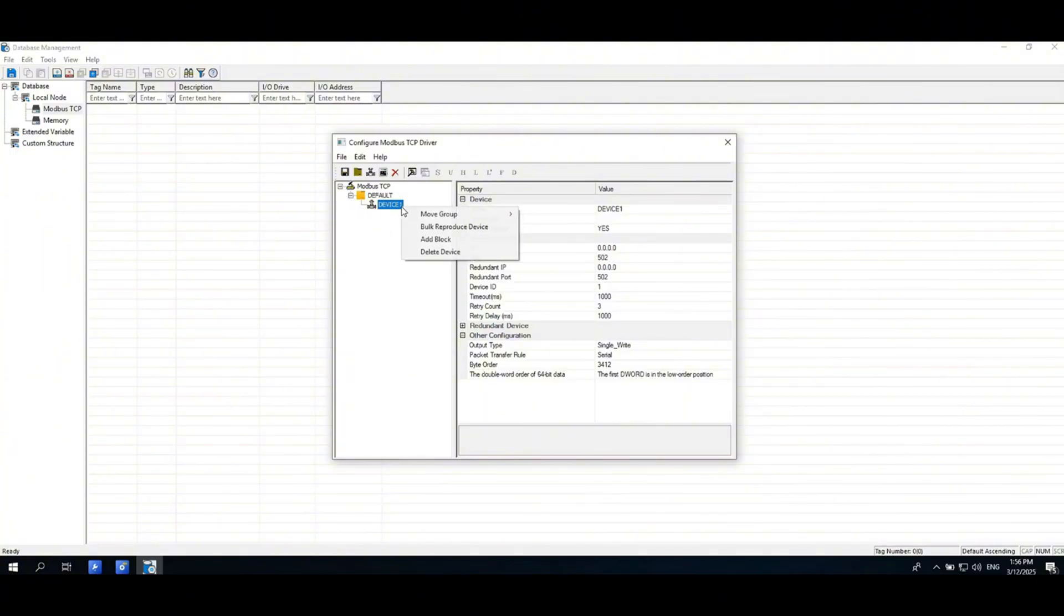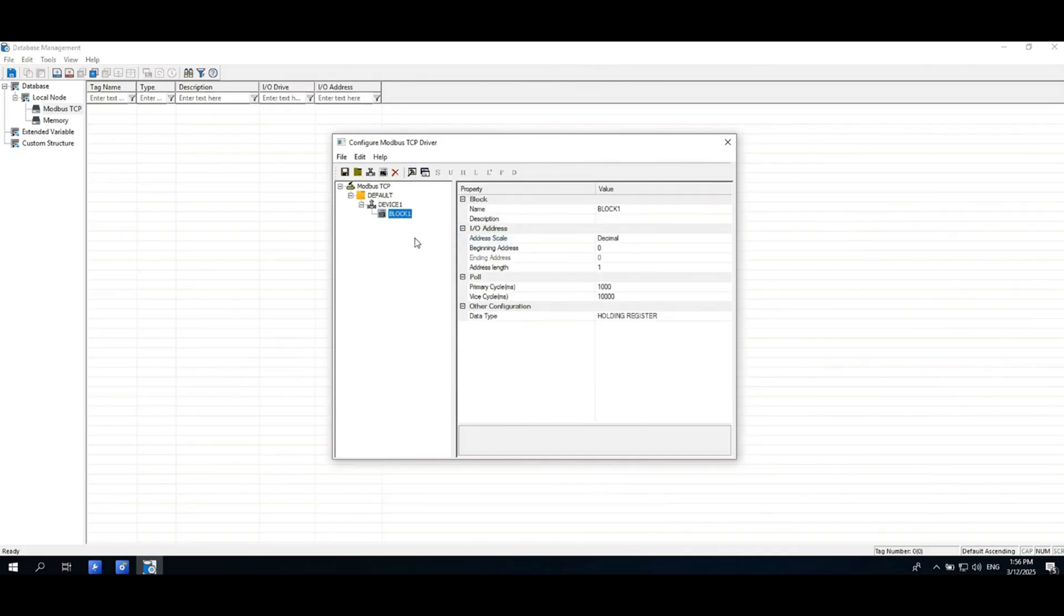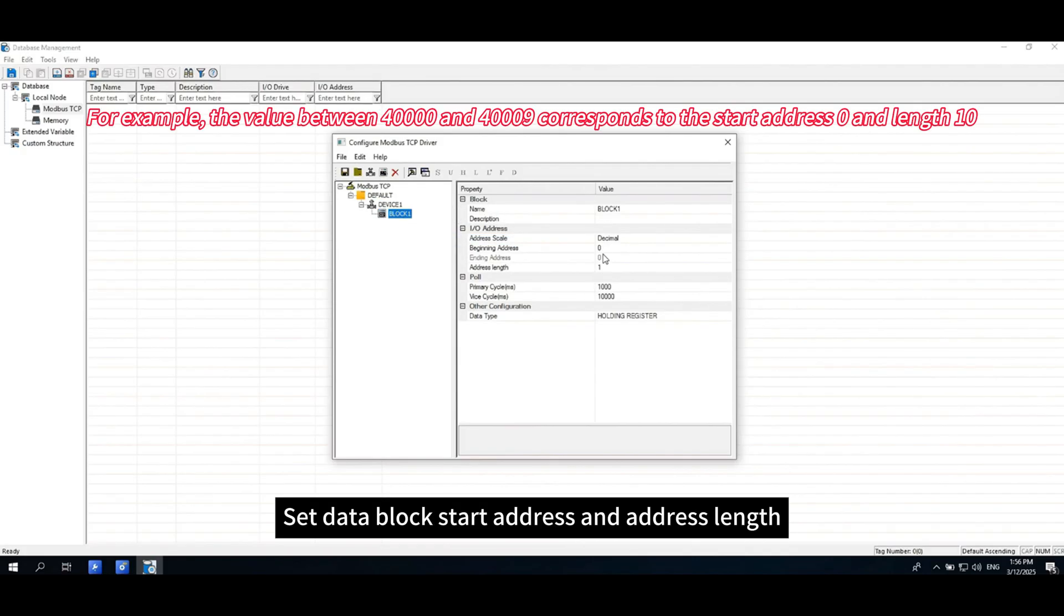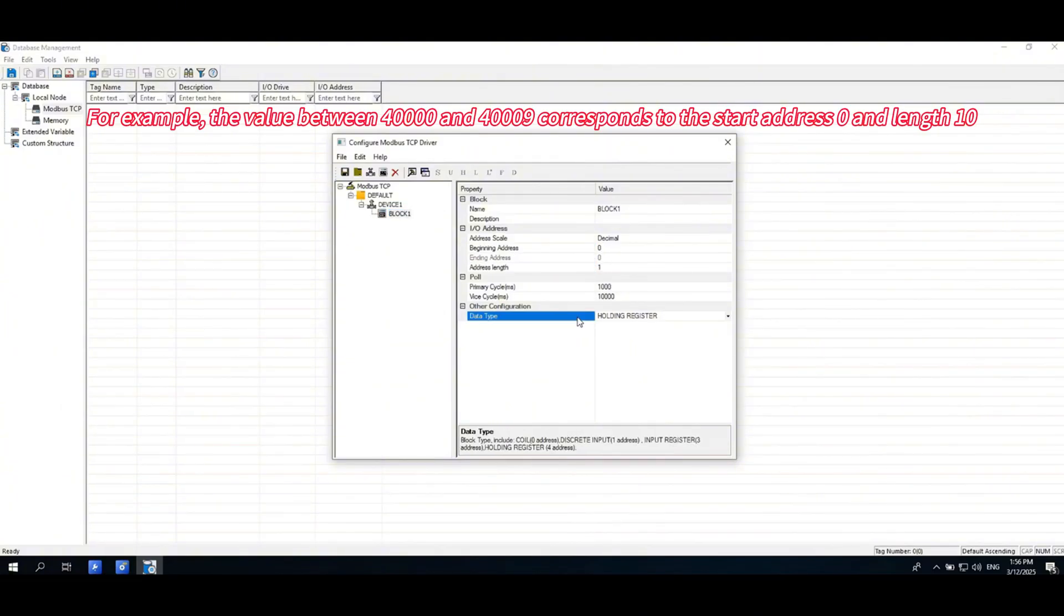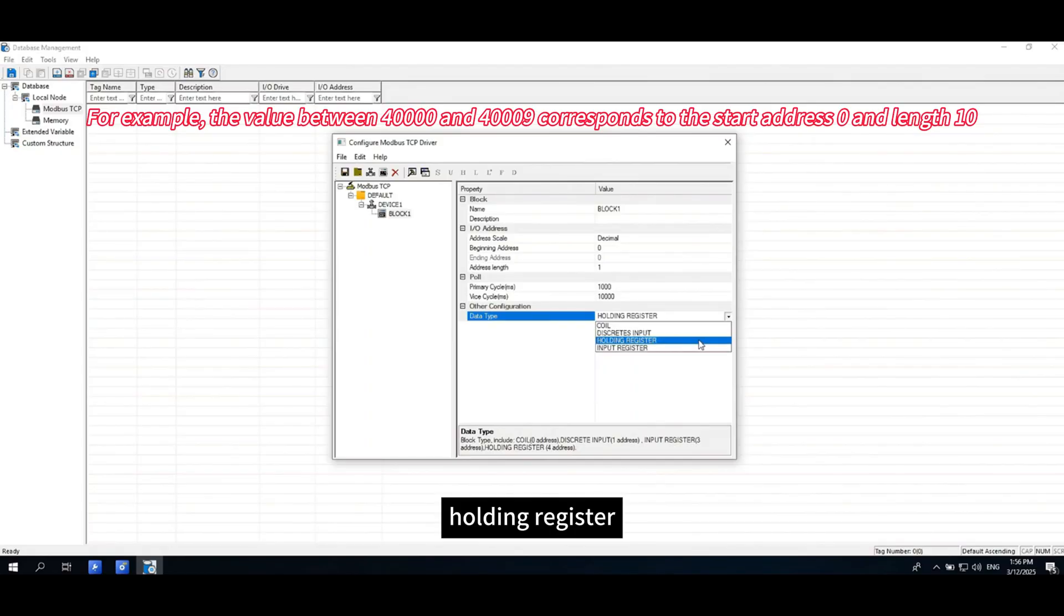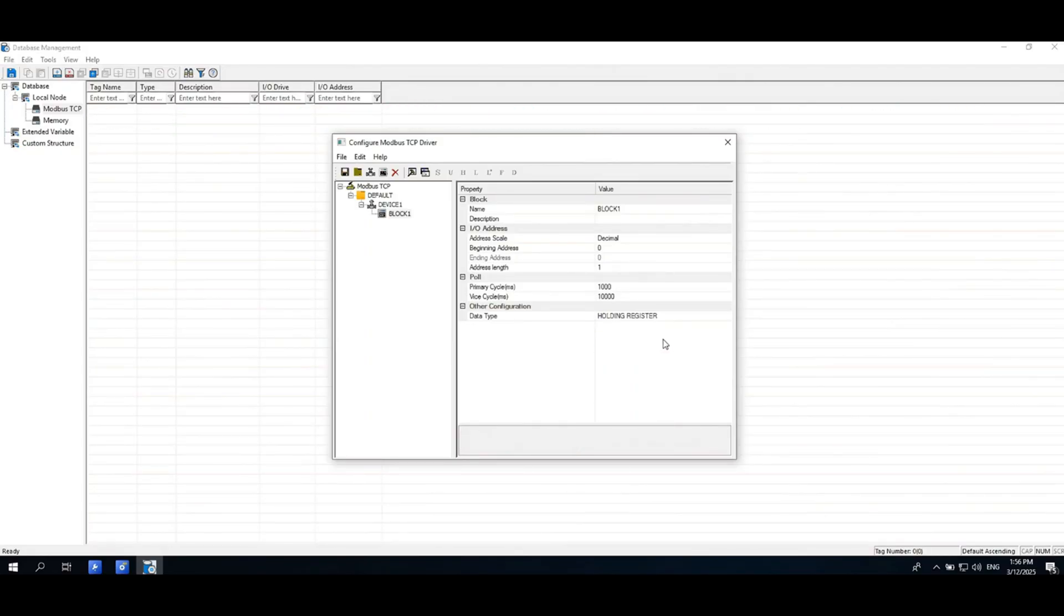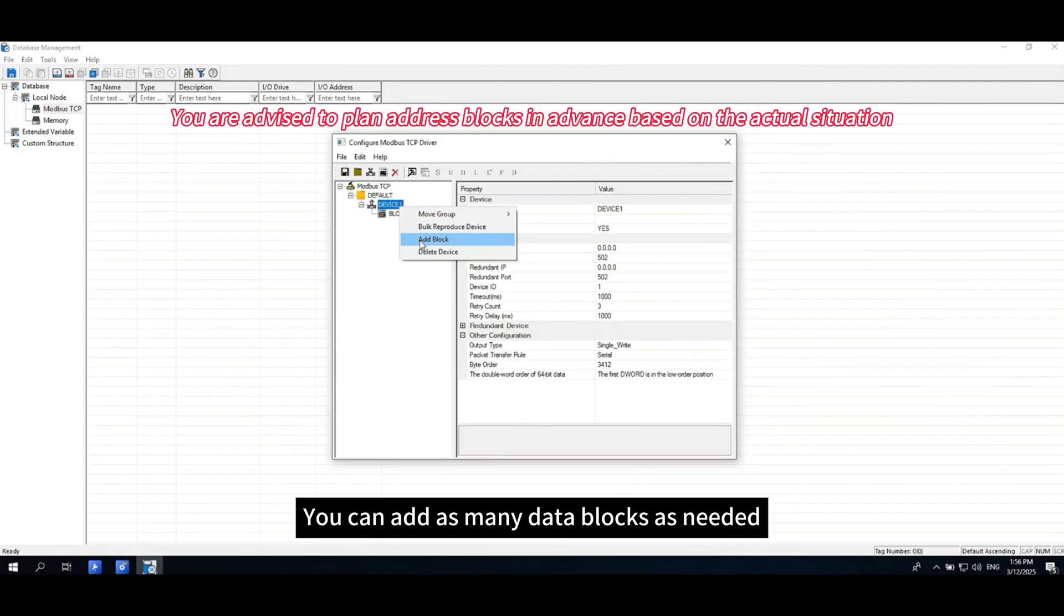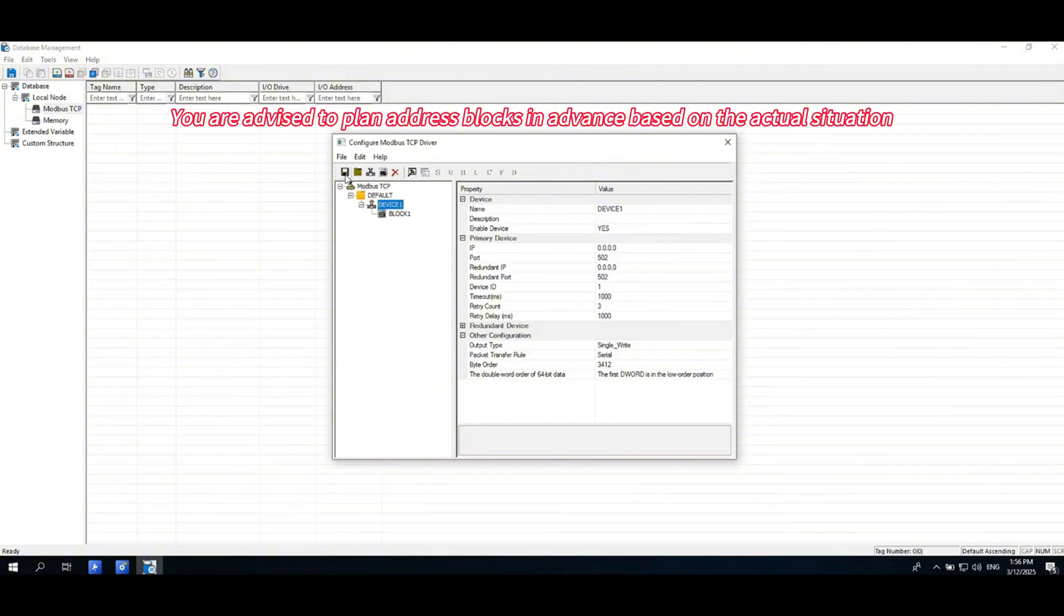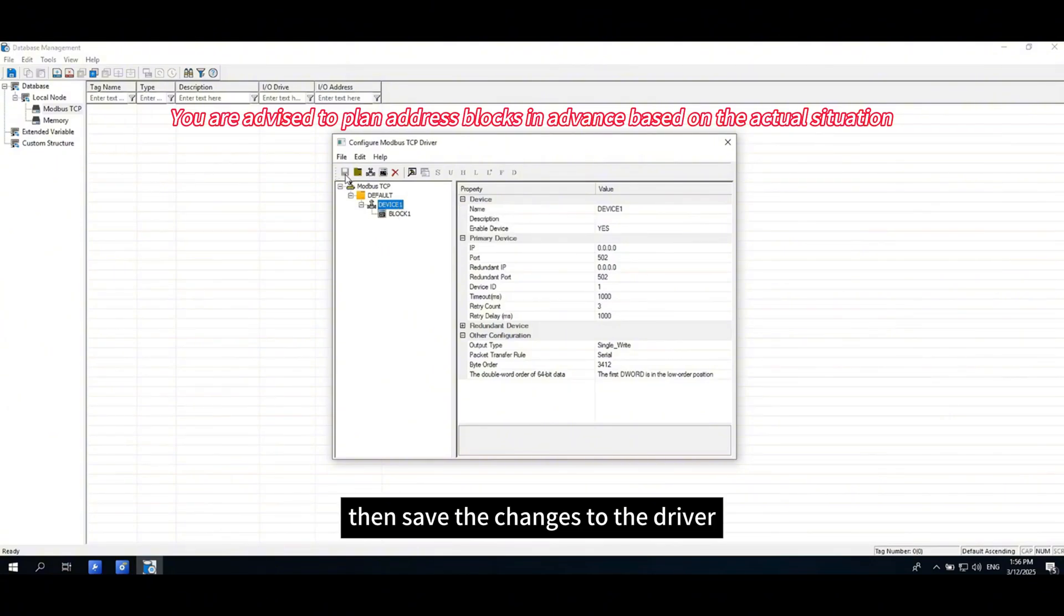Then add the data block. Set data block start address and address length, data type, holding register. You can add as many data blocks as needed, then save the changes to the driver.